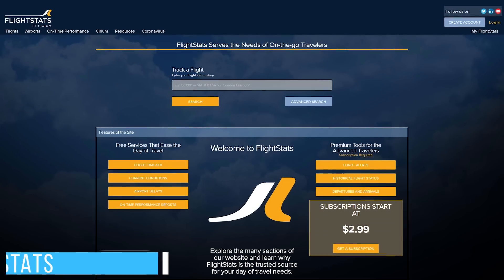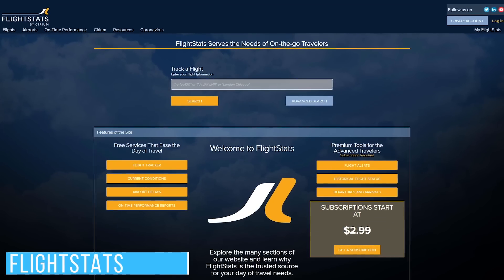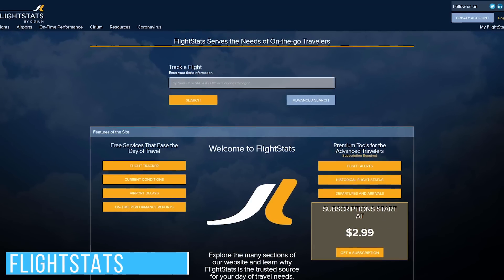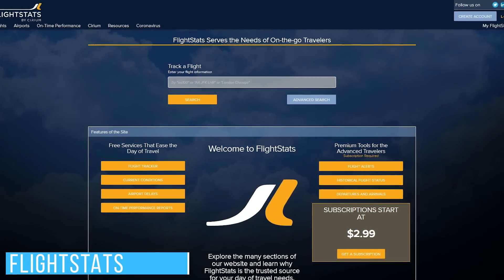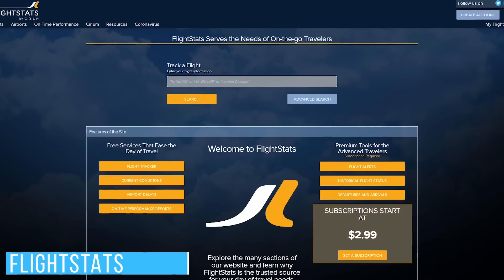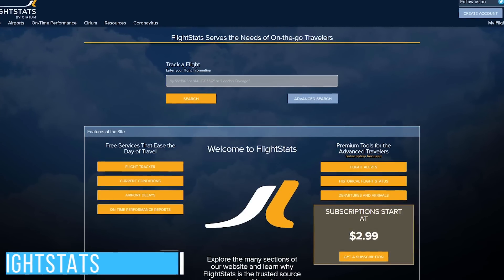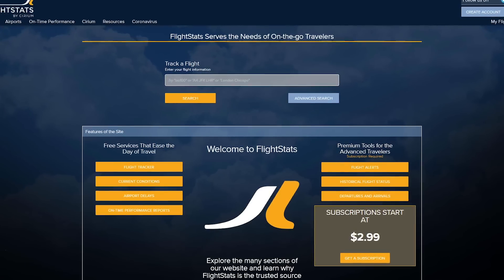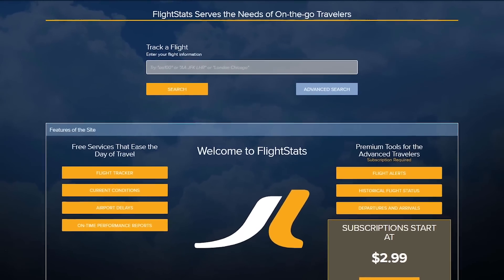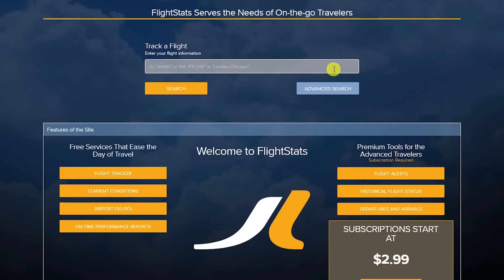There are tons of websites that will show you the status of flights, but most just have the basic information. FlightStats is what I use to get more detailed information. It's easy to use — enter the flight number into the box. For example, checking American Airlines Flight 1003 from St. Louis to Chicago.